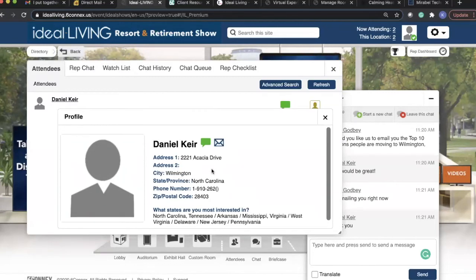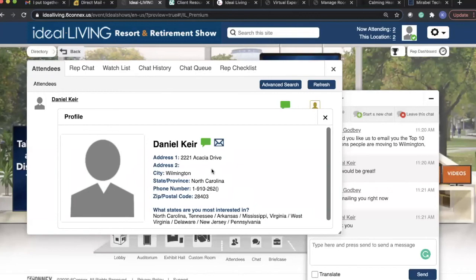And then we have active reporting throughout the day where you will be able to view who has downloaded your brochures, who has looked at your videos, and who you've chatted with, and have that chat history so that you can immediately follow up with all of your best prospects.